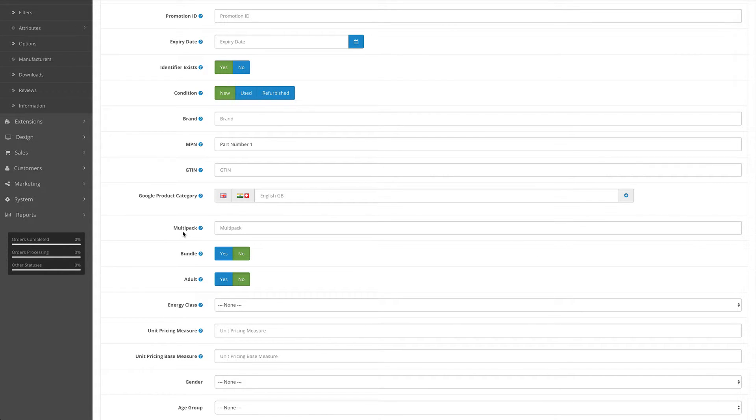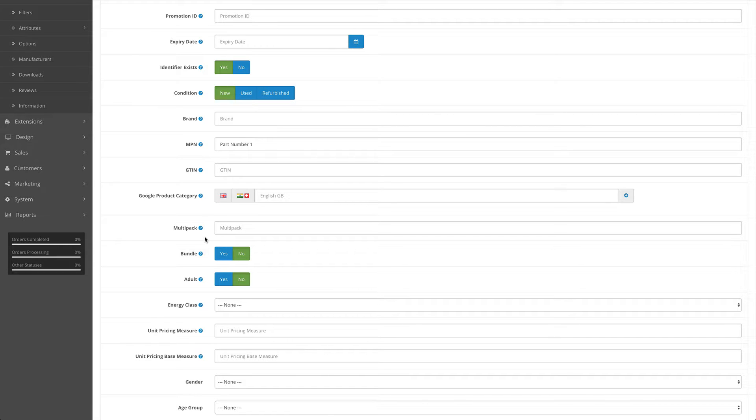Multi-pack - simply enter a number if the product that you're selling is a multi-pack of X amount of items. For instance, 100 packs of gloves or 100 bin liners - you would enter 100.